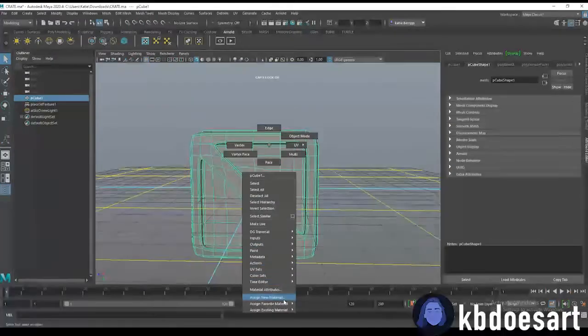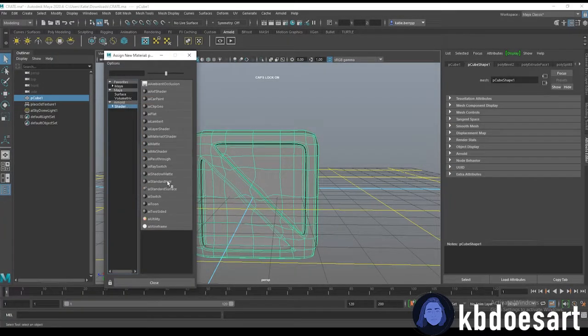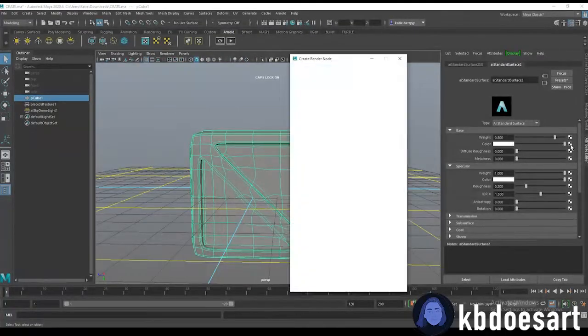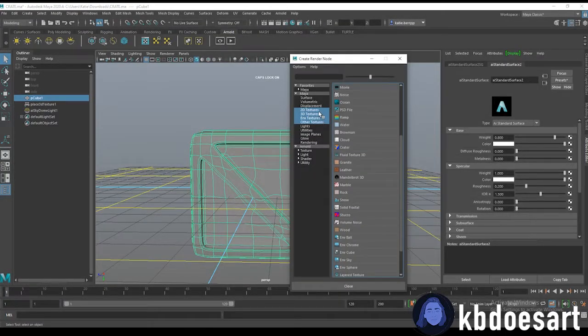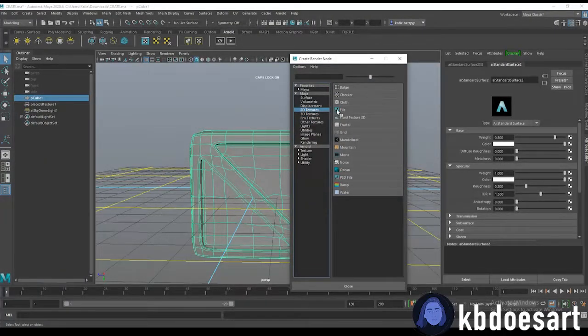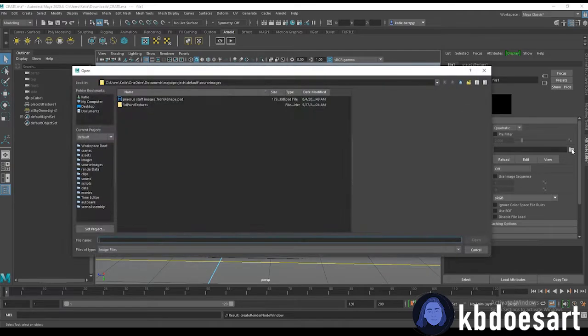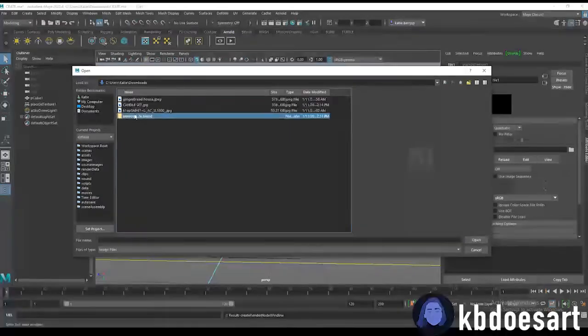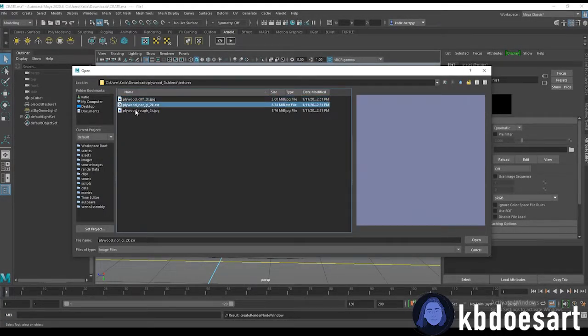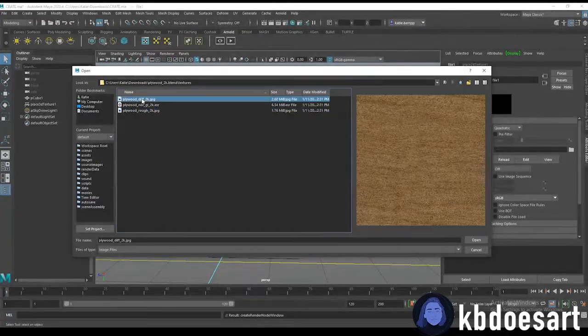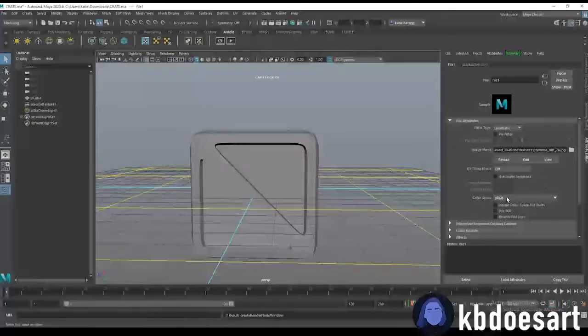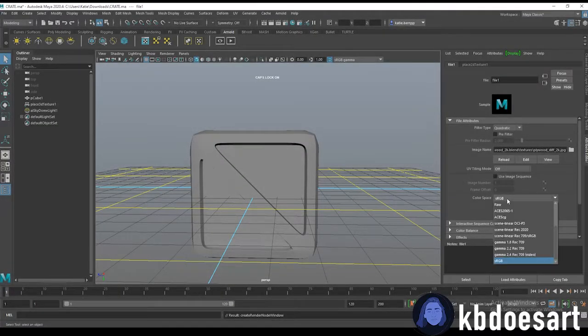Once it downloads you'll want to open up those files in Maya. How we're going to use it is we're going to assign a new material, do shader AI standard surface and then under the color click that little checkered, do 2d texture and then grab a file, click this little folder and then you'll go to wherever you downloaded that and then you want to grab the color of it.